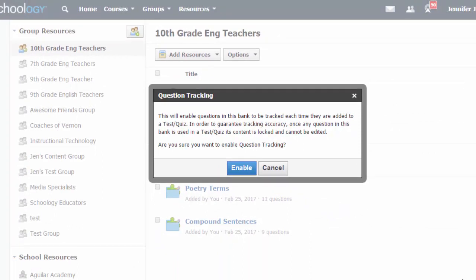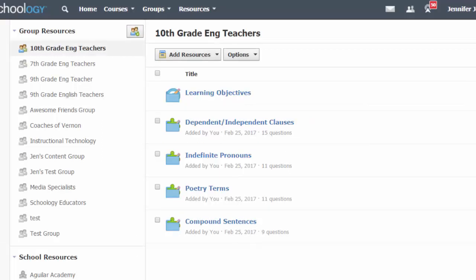But since tracked questions cannot be edited once they are used in a quiz, make sure to carefully check the questions in the question bank for any errors before enabling question tracking.